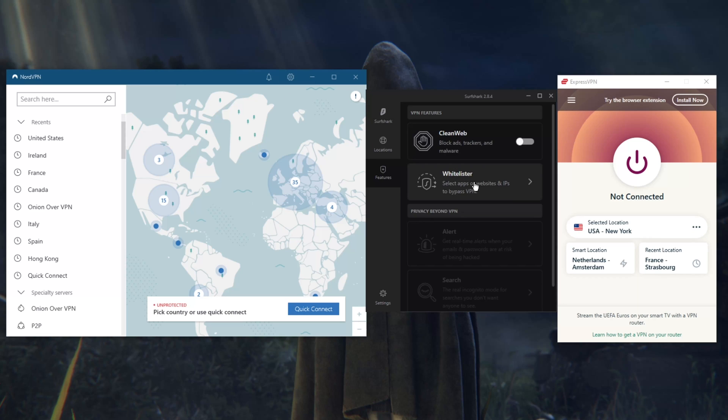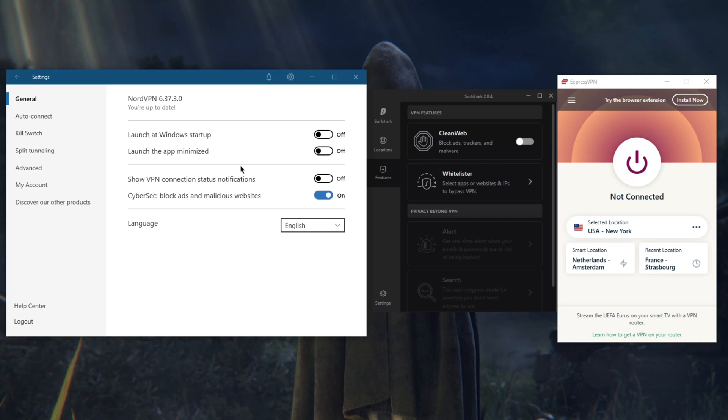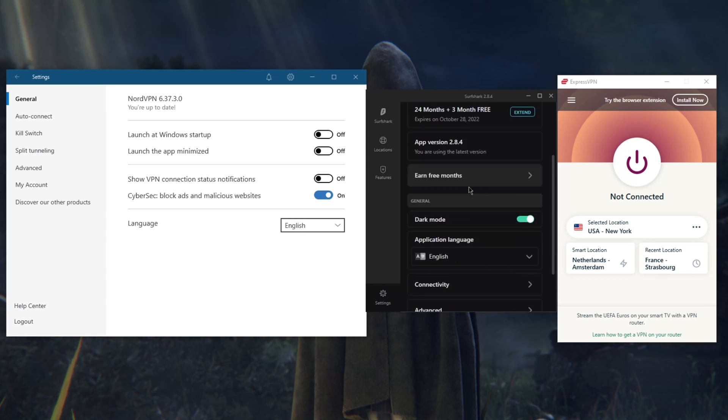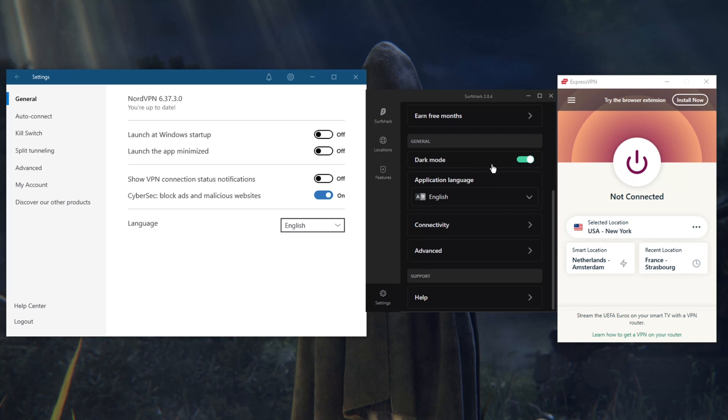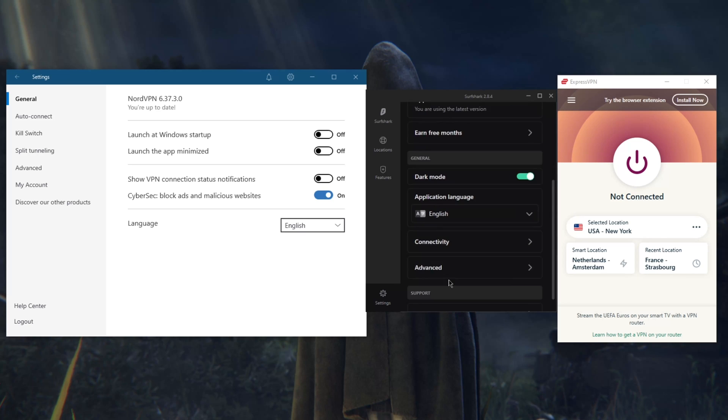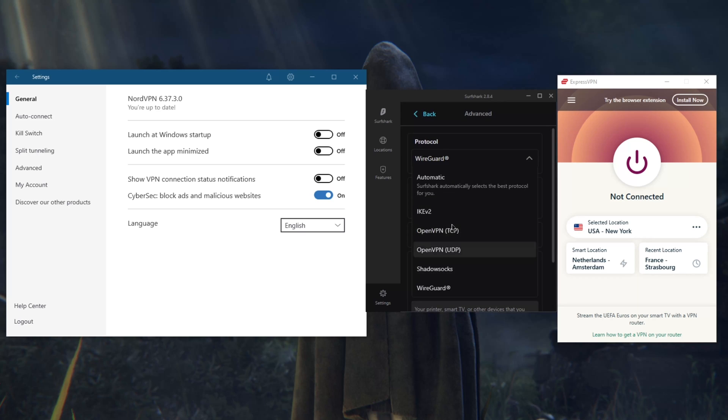This time around you have a couple of features here which is the Whitelister, which is a split tunneling feature, it's just called Whitelister here. CleanWeb, which is an ad blocker. You do have an ad blocker in NordVPN as well called CyberSec. You also have dark mode. Connectivity, you're going to get your kill switch right here under Connectivity.